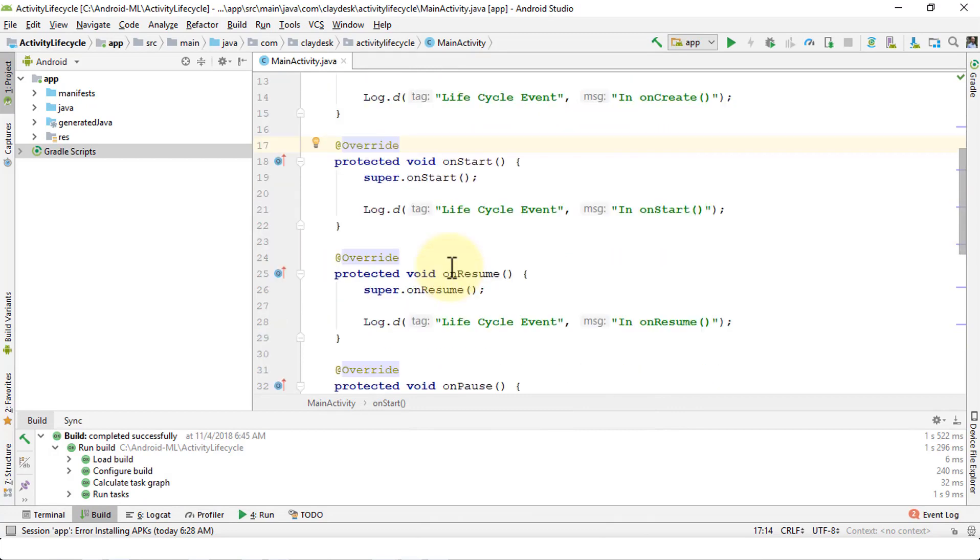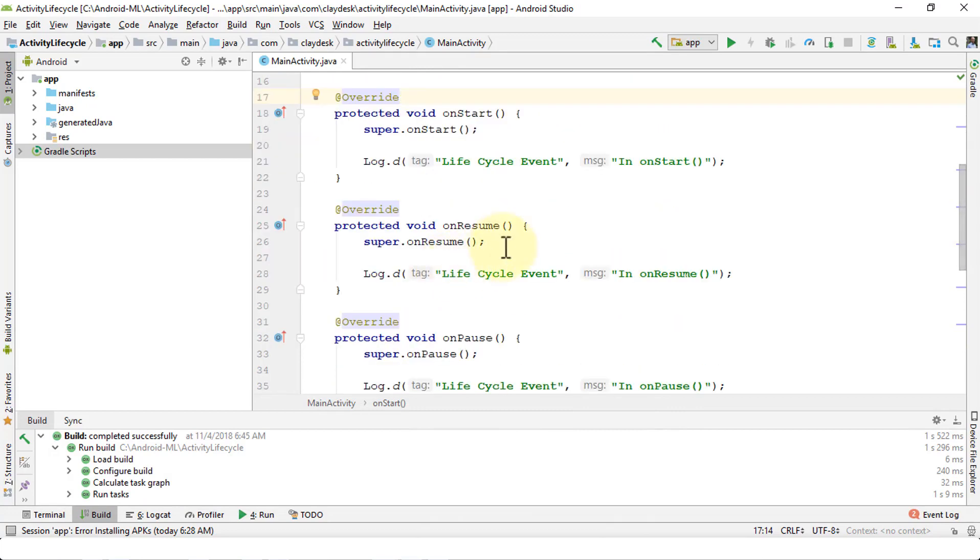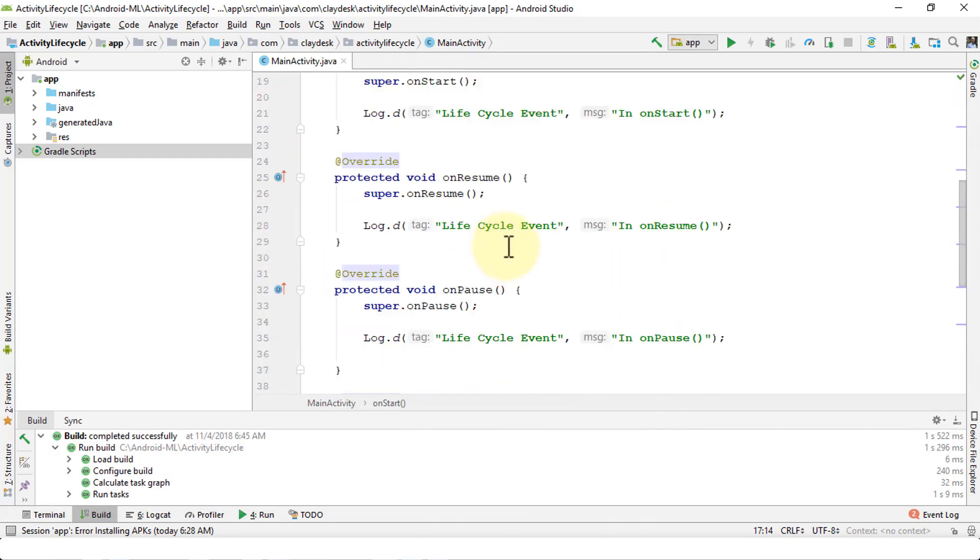In our previous lesson we talked about the Android activity lifecycle and then I demonstrated how to use the LogCat to take a look at the various stages of these methods.